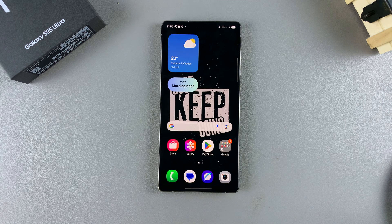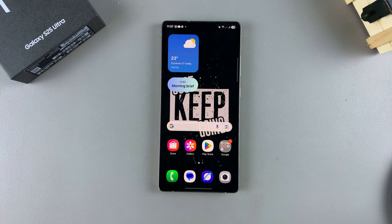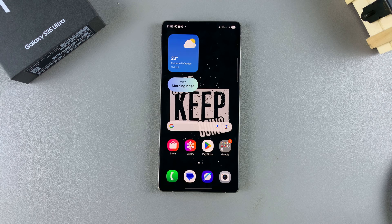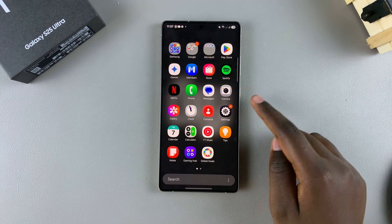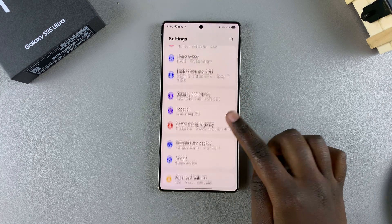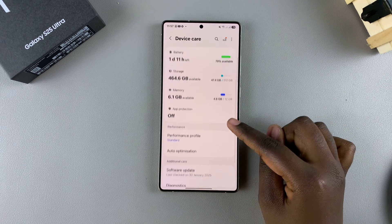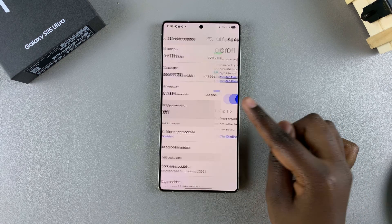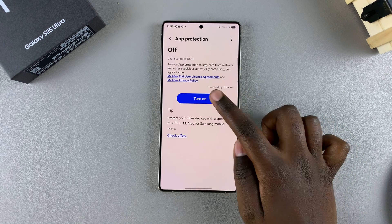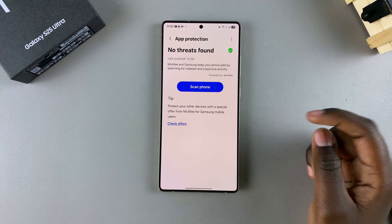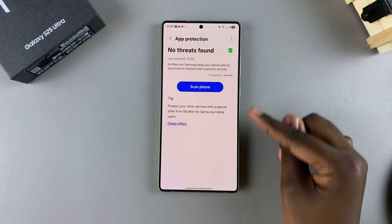In this video you'll learn how to scan for viruses on your Samsung Galaxy S25. The first step is to enable App Protection. To do that, open the Settings app, scroll and select Device Care, tap on App Protection, and then select Turn On.